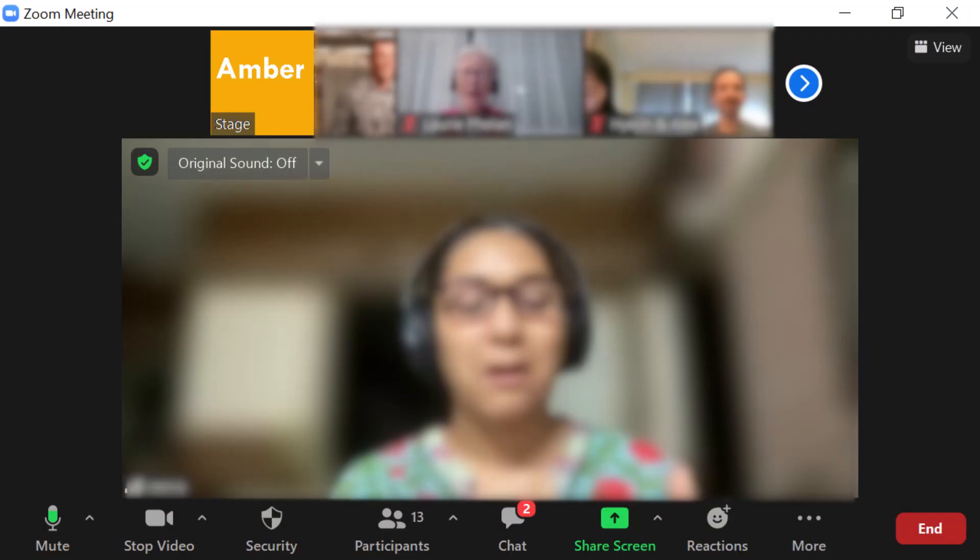For example when the person speaking has joined via Zoom then it's a good idea to put the in room projector or TV in speaker view so that everybody in the room can clearly see the online speaker.